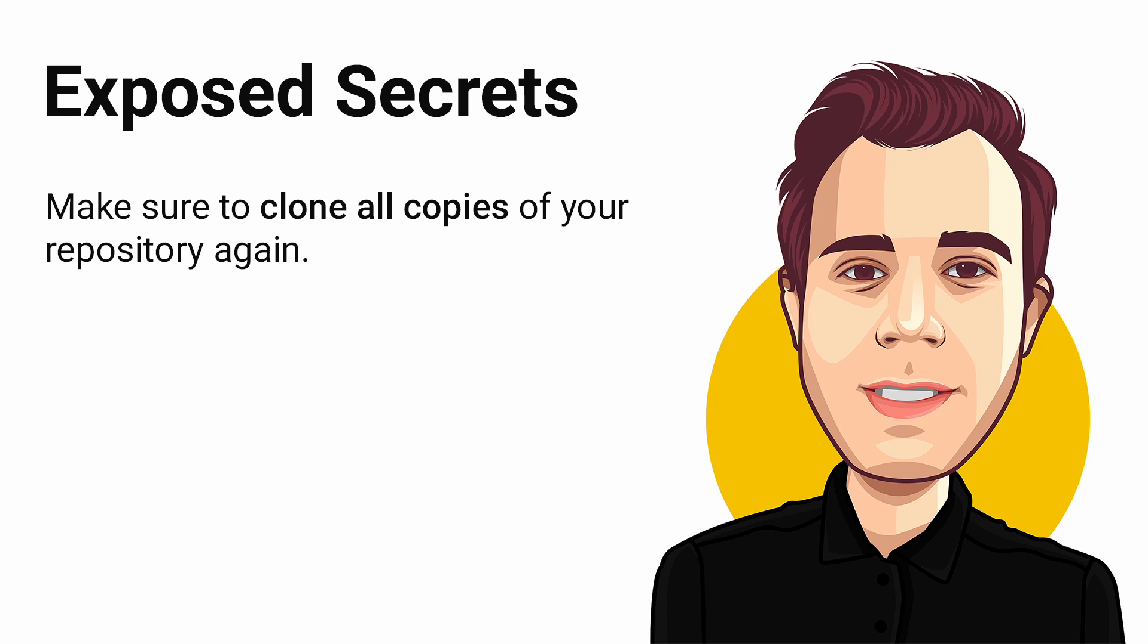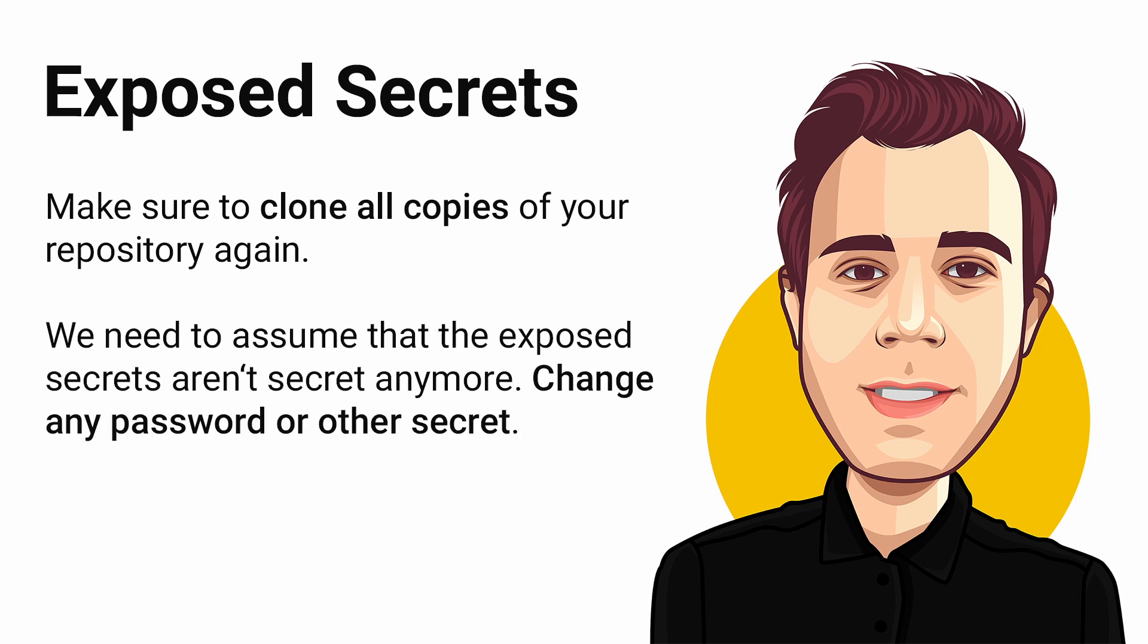But what about the exposed secrets? As long as you are the only person with access to the repository, you are good to go. In case the repository was pushed to another location, for example GitHub, we need to assume that there is at least another copy of your repository and therefore your secrets aren't secret anymore. And you should change any passwords or other secret information that was exposed.